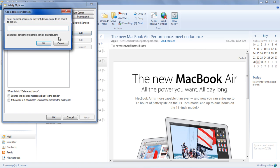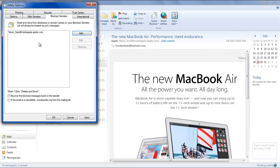Once there, click on the Add button. This will open up the Add Address or Domain window. Over here, you can type the specific email address, or you can also type the domain name to block the mail and then click OK. Checkmark on Bounce the blocked messages back to the Sender option, or you can also checkmark if the email is a newsletter. Once you're done, click on Apply.